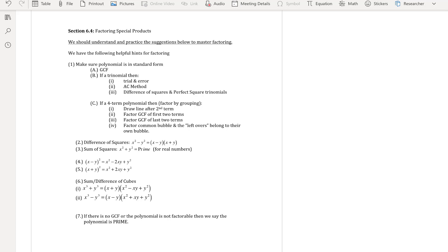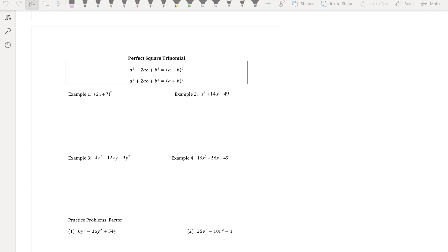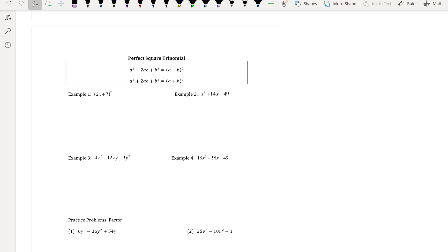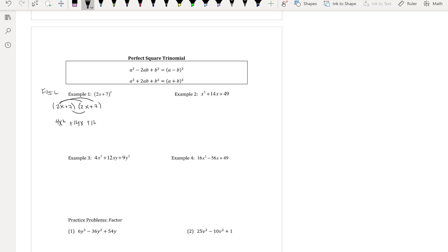Now let's look at perfect square trinomials. Remember how to FOIL: when I multiply (2x + 7)(2x + 7), I get 4x² for the first, 14x for the outer, 14x for the inner, and 49 for the last. Notice how the two middle terms are exactly the same — both 14x.